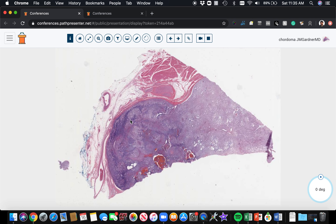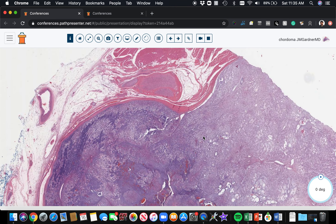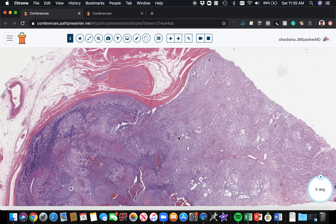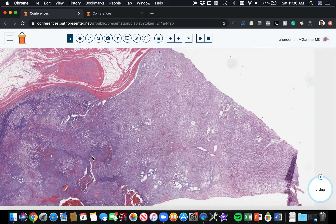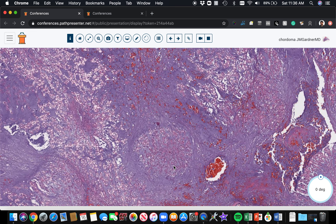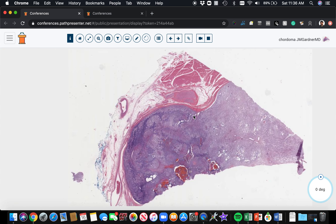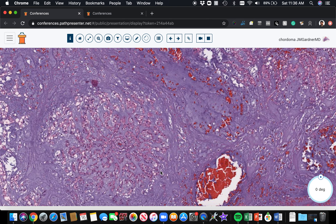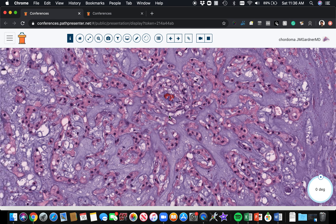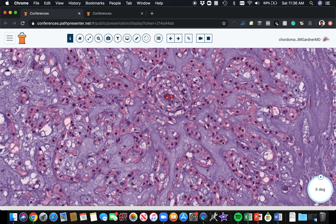Next case — this is a nice example of chordoma. Chordomas are tumors that most commonly present in and around bone at either end of the spine: at the top where it joins the cranium at the clivus, or at the inferior end at the sacrum. Very rarely they can occur in bone and soft tissue outside of those areas. Here is the classic appearance: a tumor that is usually multinodular and multilobulated, with a very abundant blue myxoid background. In that myxoid background you have cords and chains of epithelioid cells making little nests, islands, and cords throughout this myxoid background.